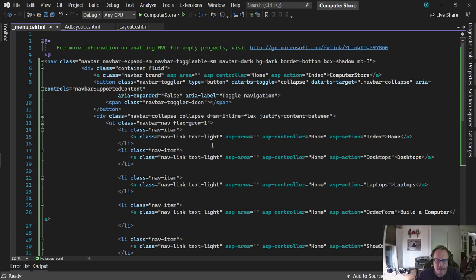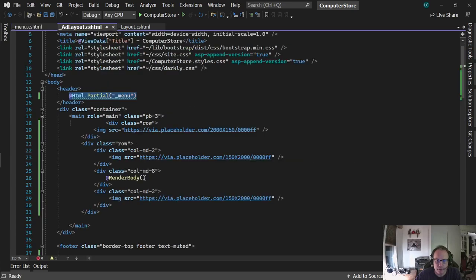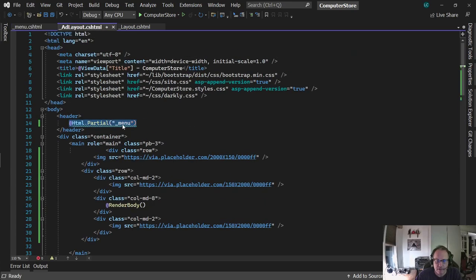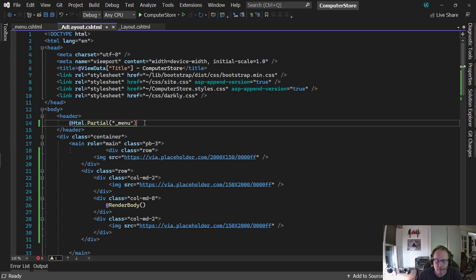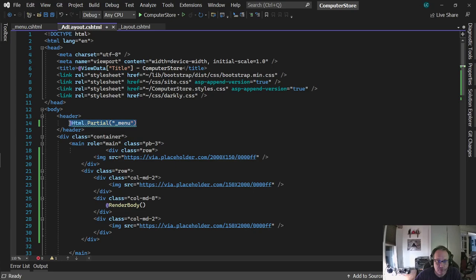So again, if you need to make a change to the menu, it's now one place instead of two. And you have this partial entry here. Anything that appears across multiple pages, or anything that you want to reuse in terms of a view, create it as a partial view.